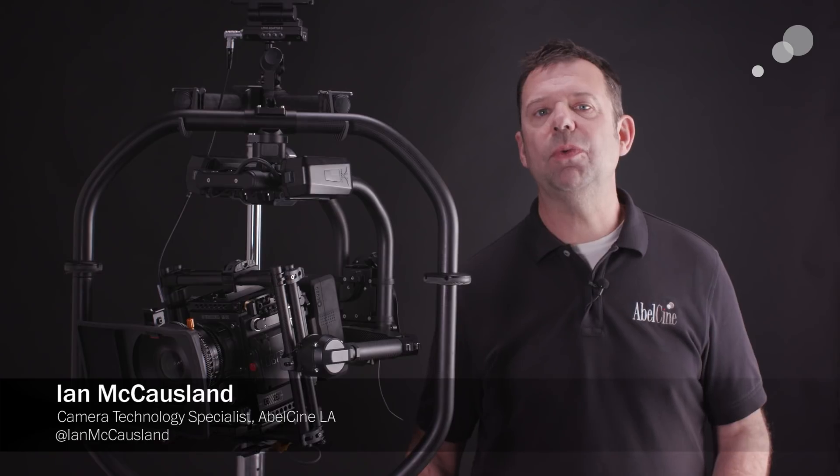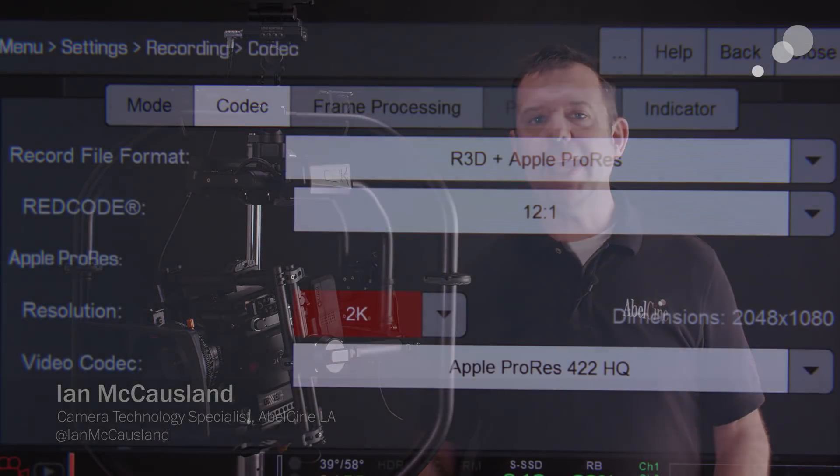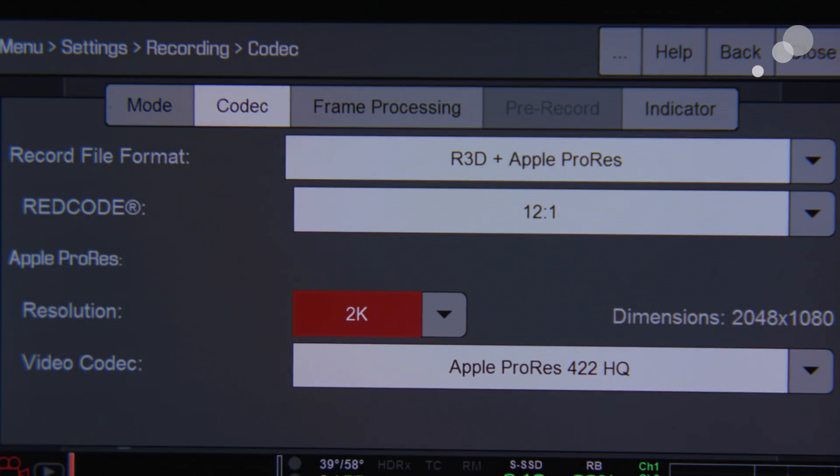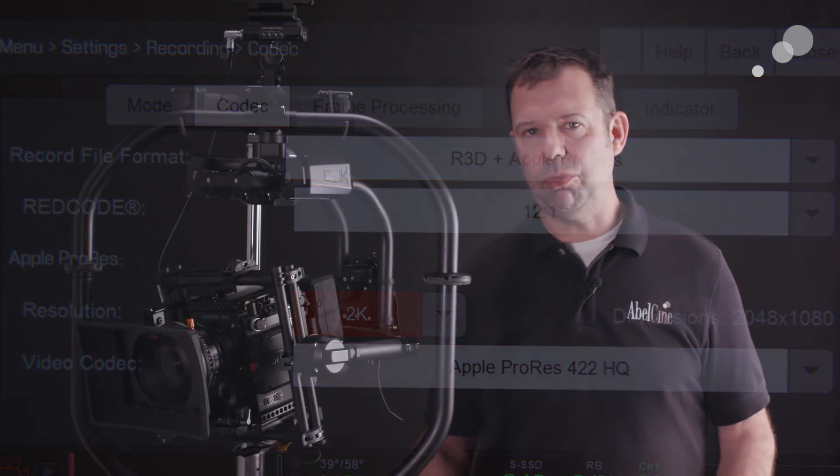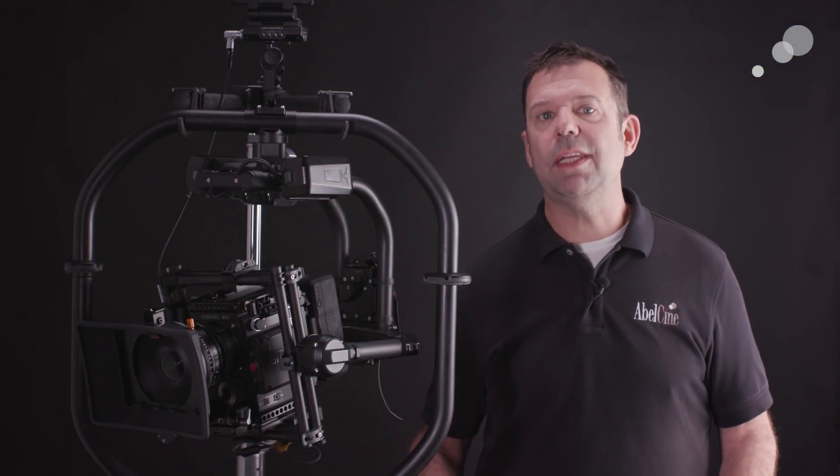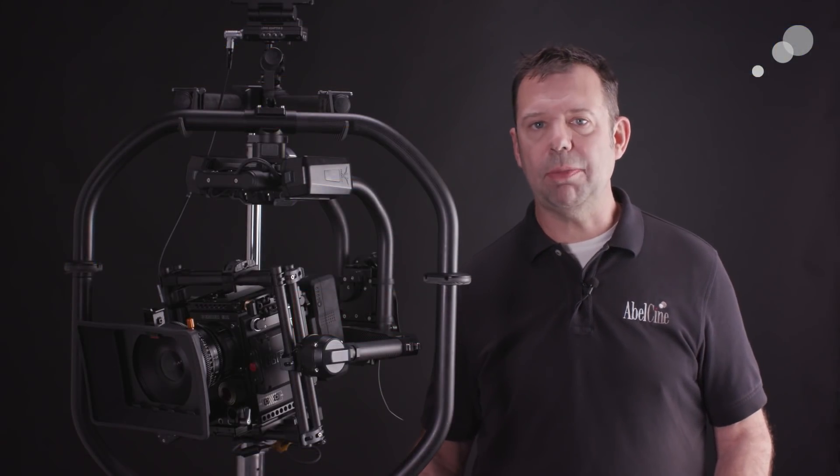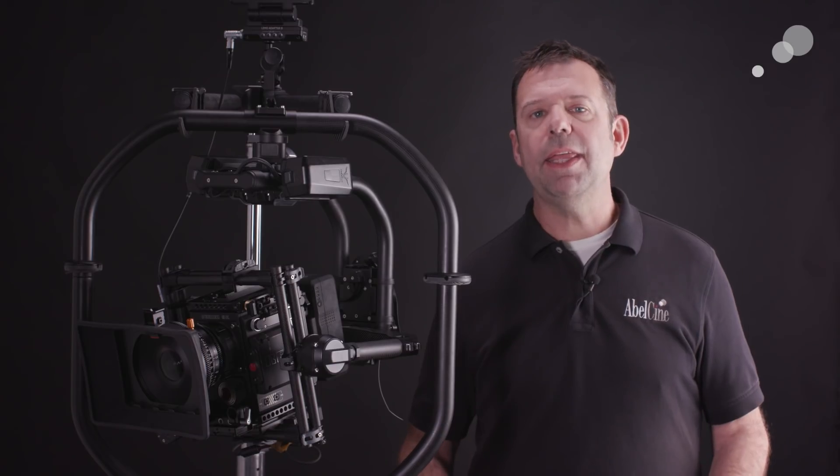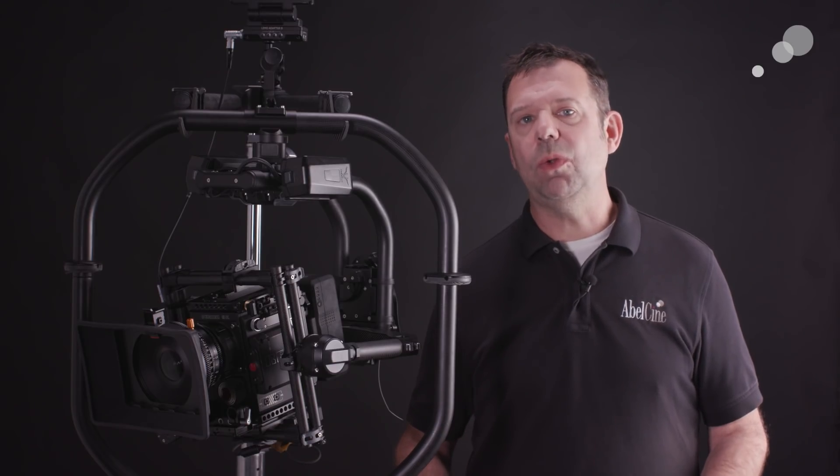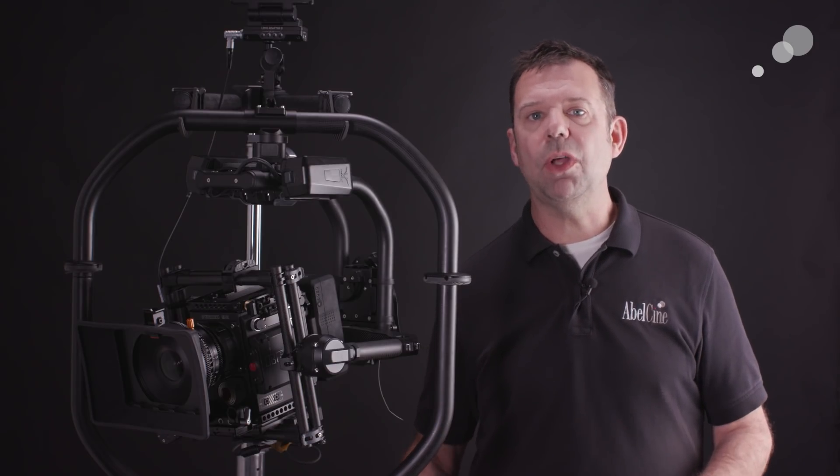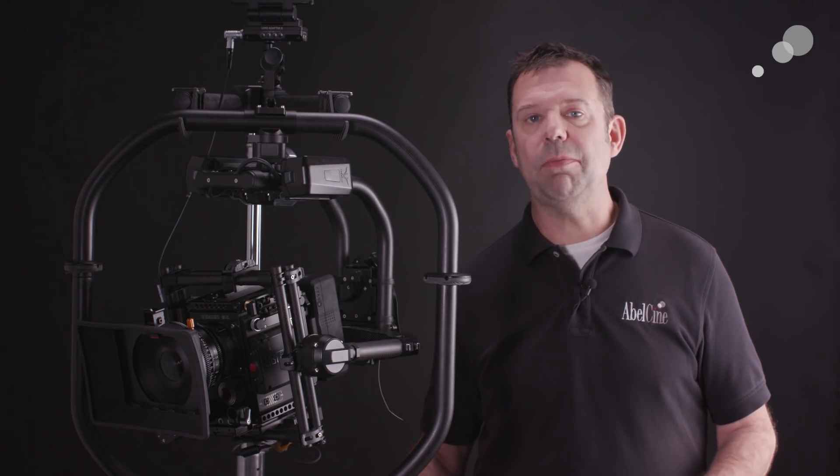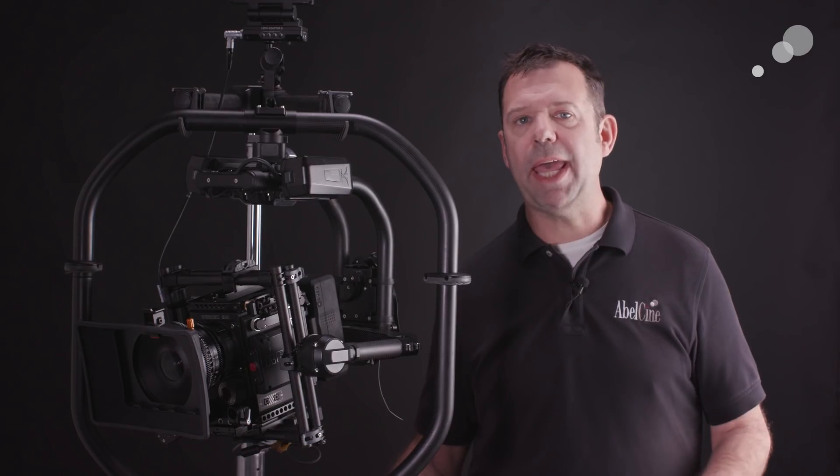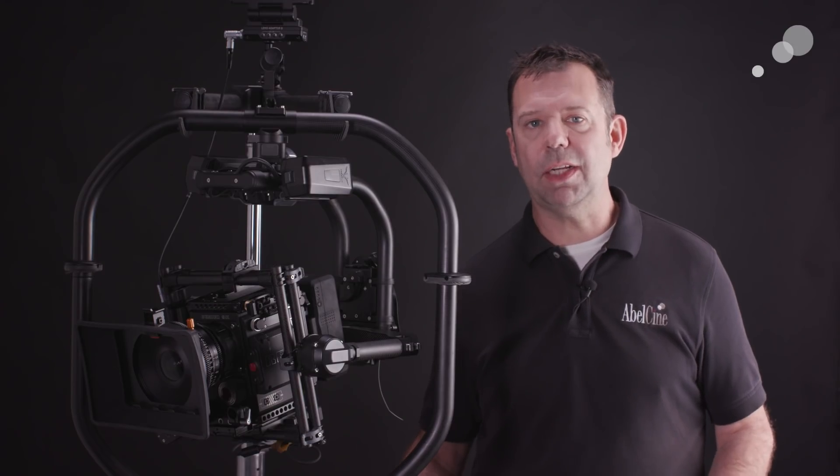So this camera has the ability to record the RAW or R3D file and an Apple ProRes file to the RED MAG. And I'm going to use those ProRes files in Adobe Premiere to make an edit. Then I'm going to link in Resolve to the RAW files and make a frame accurate color correct.